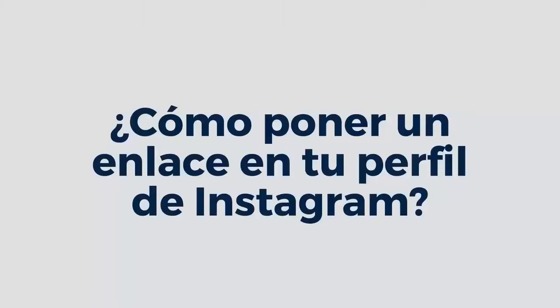Hola chicos, como están. Les saluda Ema del blog emasalierna.com y en este tutorial quiero enseñarte cómo poner un enlace en tu perfil o en tu biografía de Instagram.